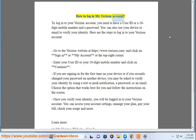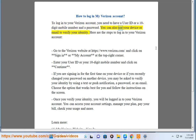To log into your Verizon account, you need to have a user ID or a 10-digit mobile number and a password. You can also use your device or email to verify your identity.